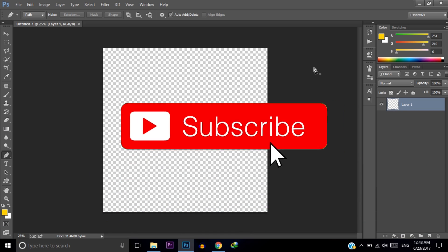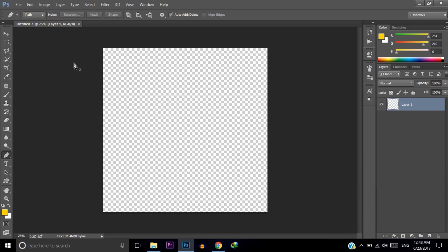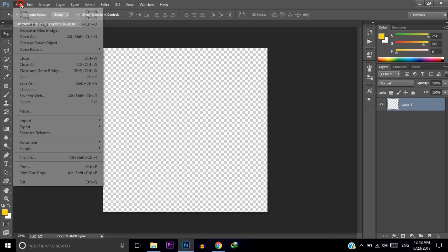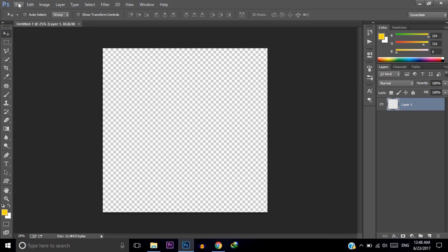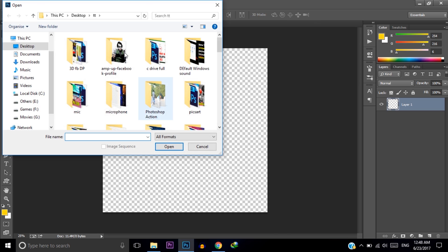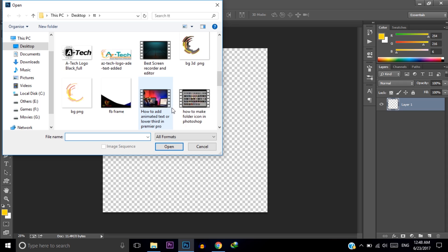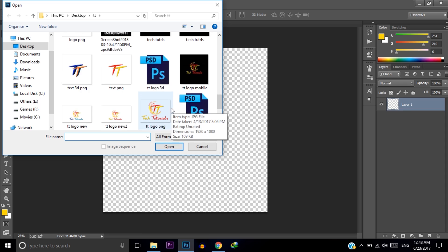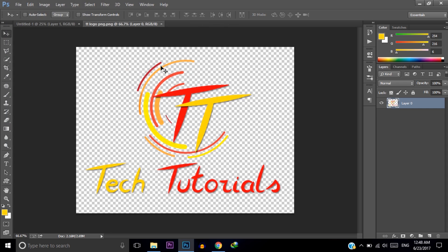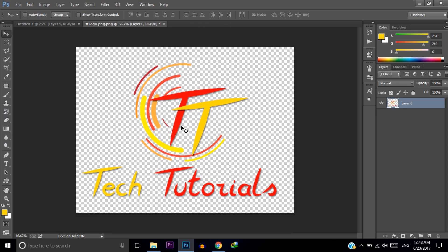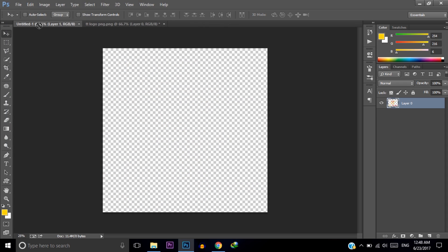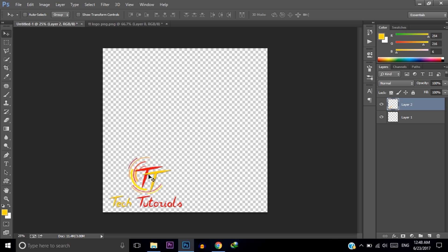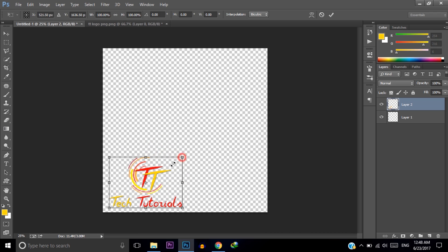Now you need to customize your frame however you want — you can add text, you can add your own logo, you can add your own design. For me, I am adding my channel logo. Click on File, then click Open, and open your logo file. Here is my channel logo — I am adding this, so I am creating a frame for my channel using my channel logo.